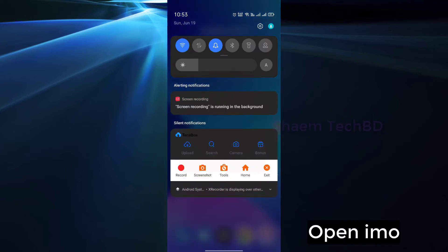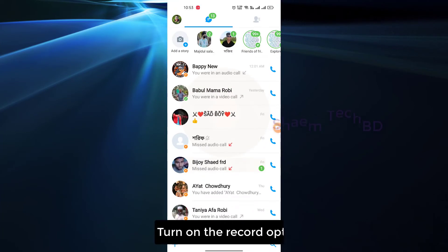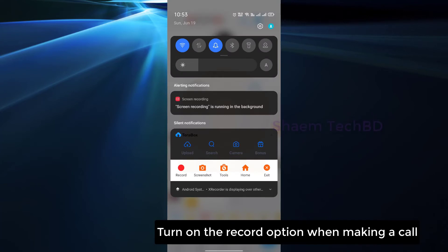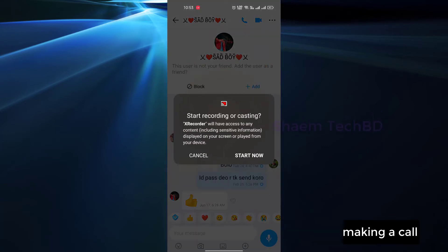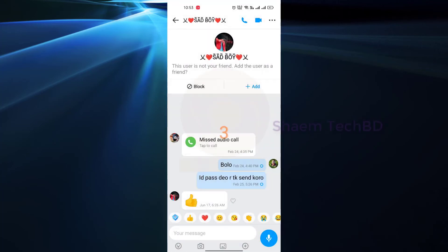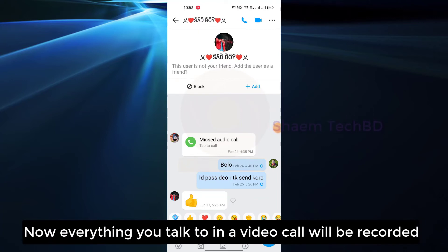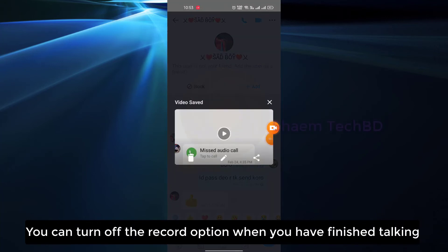Open Emo and turn on the record option while making a call. Now everything you talk in the video call will be recorded. You can turn off the record option when you have finished talking.